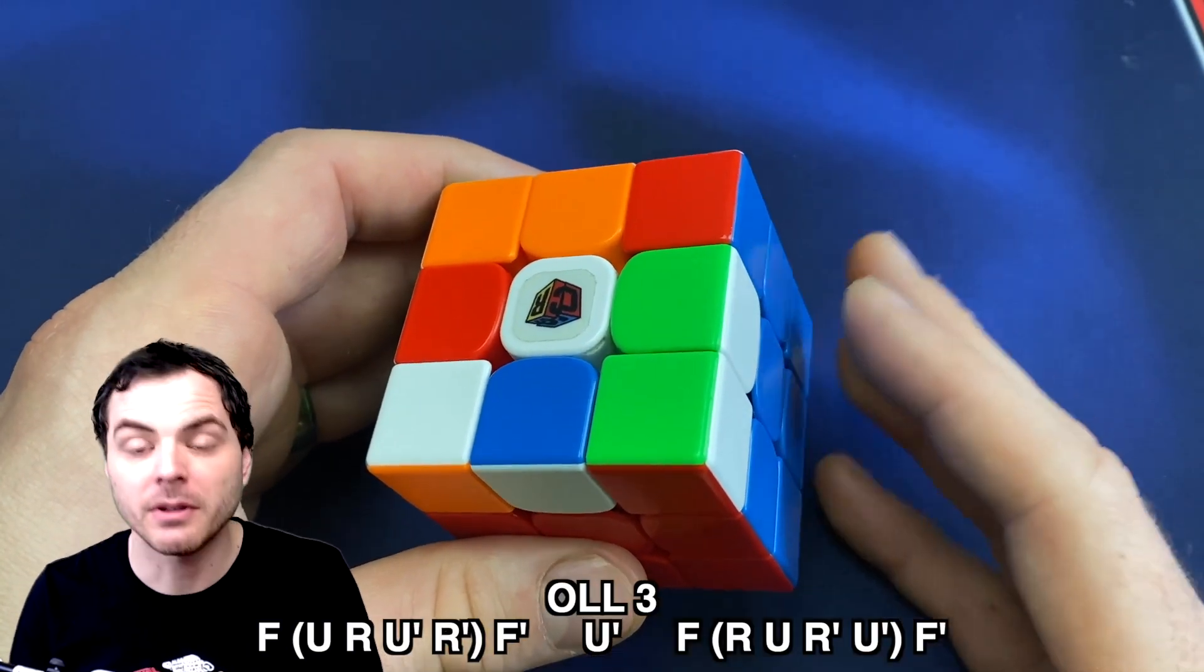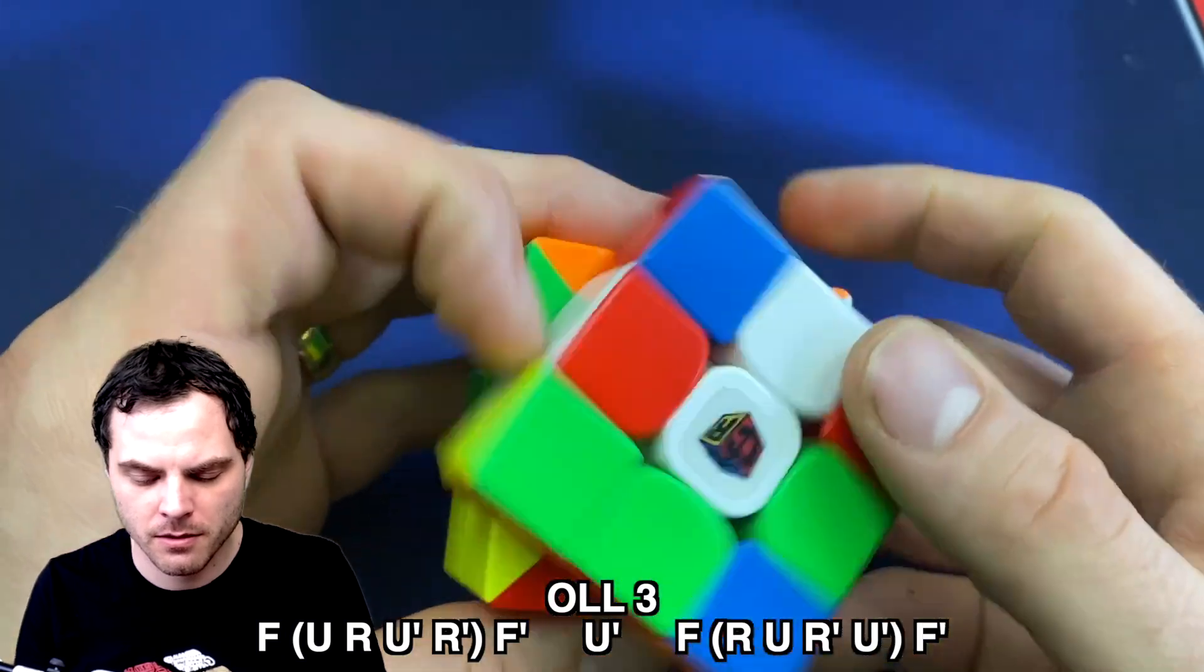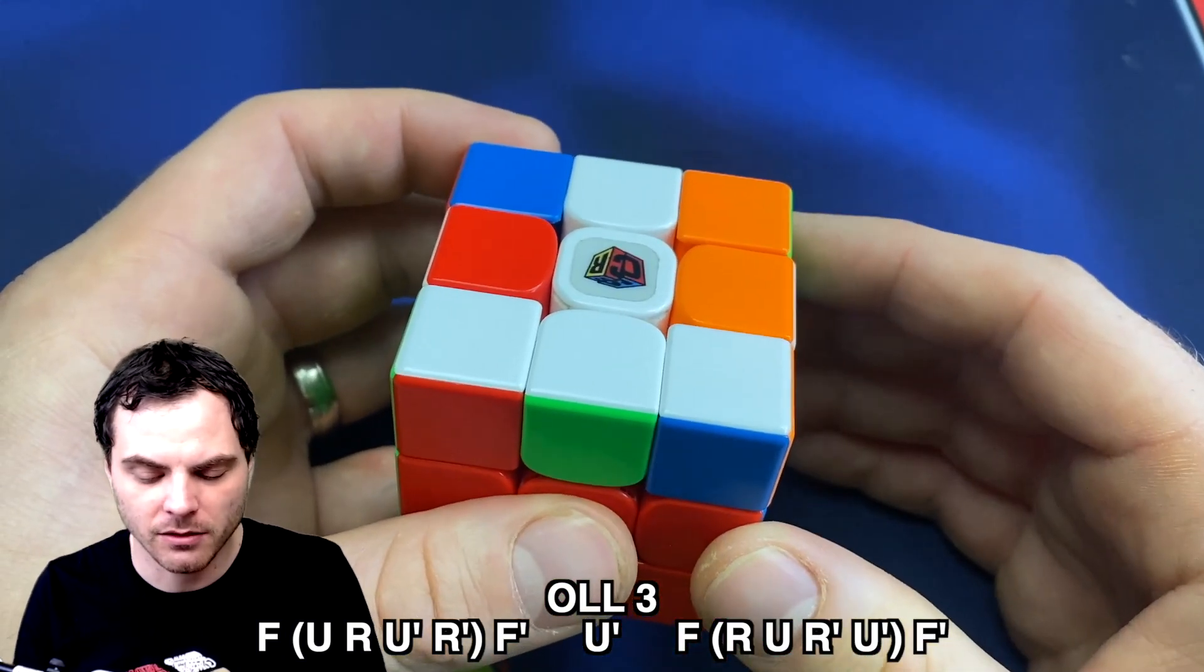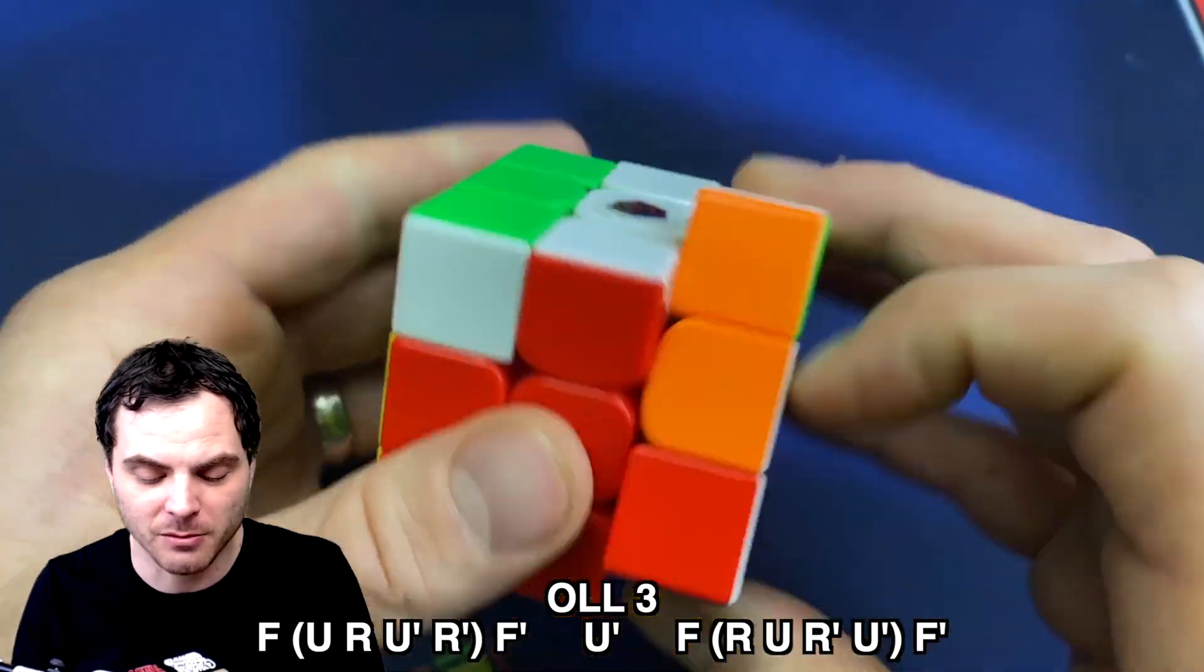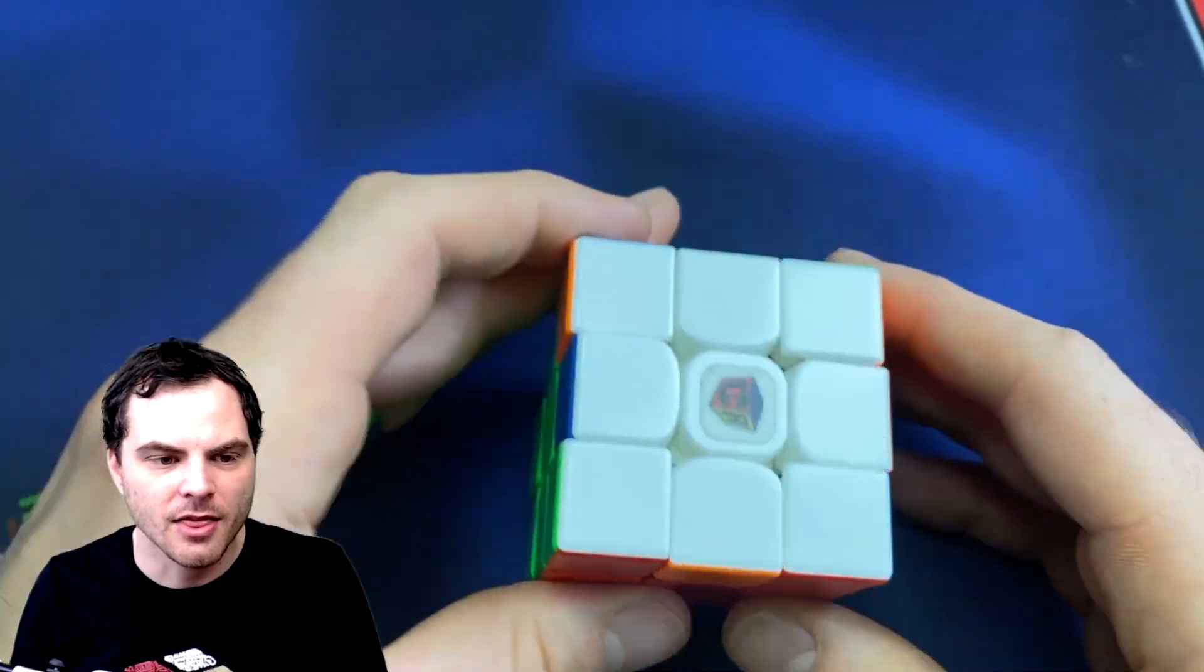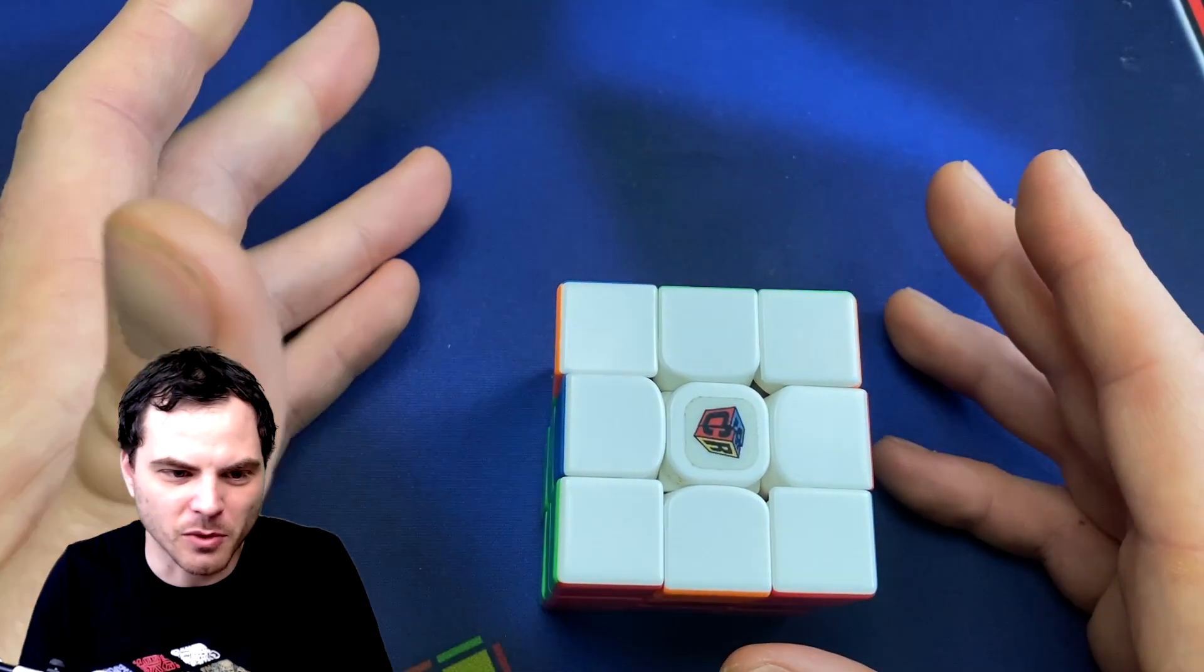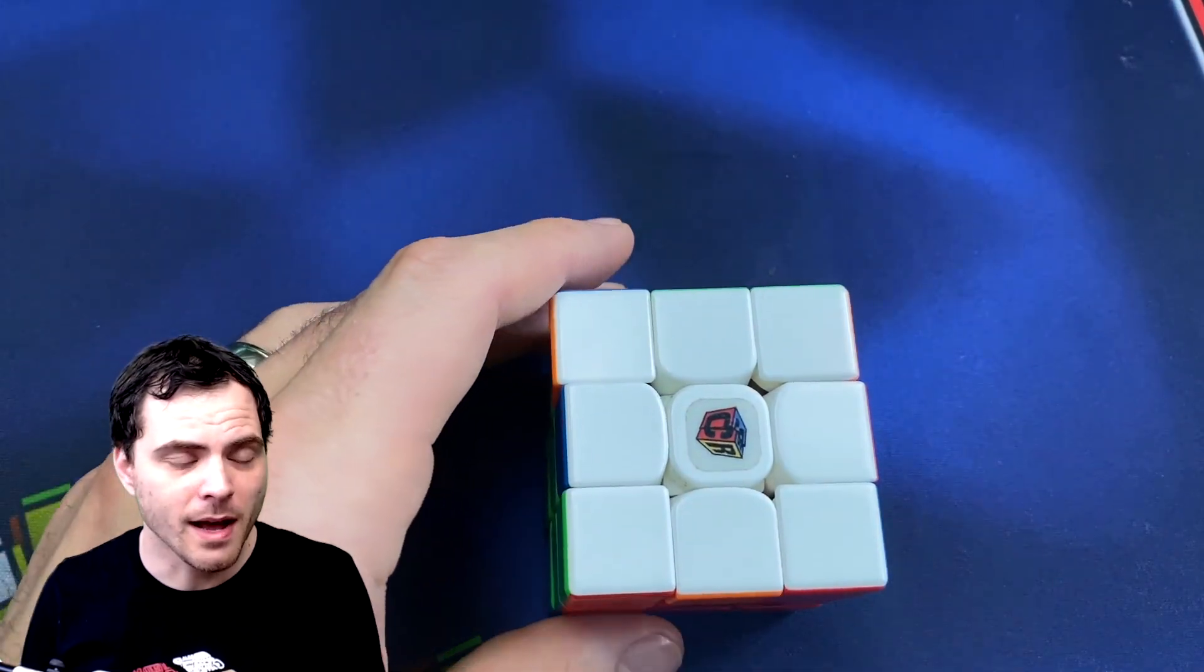And we start by doing F inverse sexy move F' and then we get the T case. So we set that up with U' F sexy move F'. And that's it. There are other algorithms, but I really like this one because it's just one I've done for a while. I feel like it flows very well.